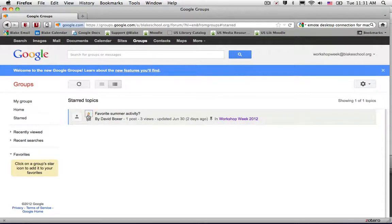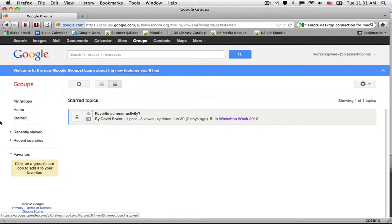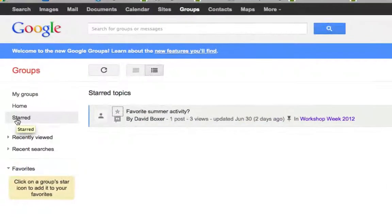When I unstar the item, it will no longer appear in the starred labels.